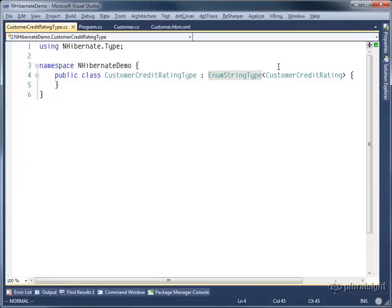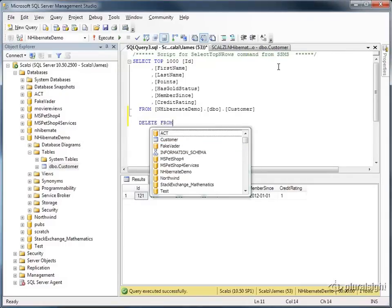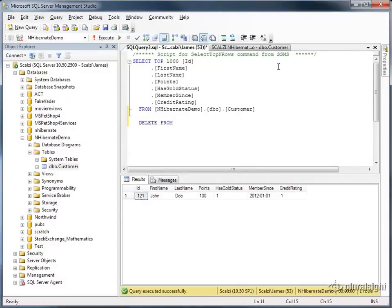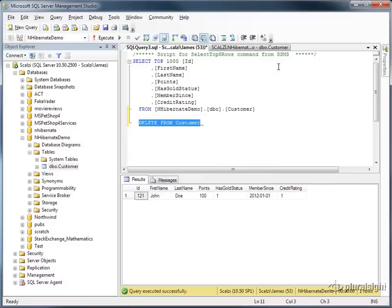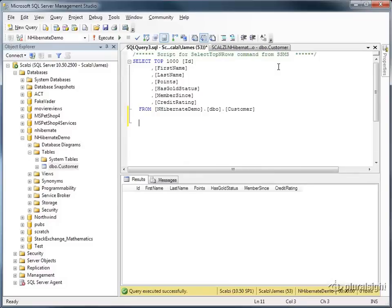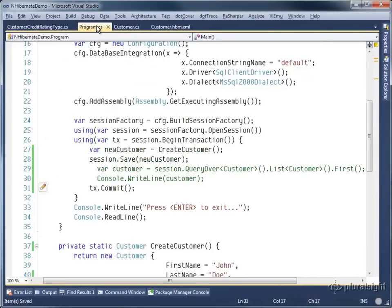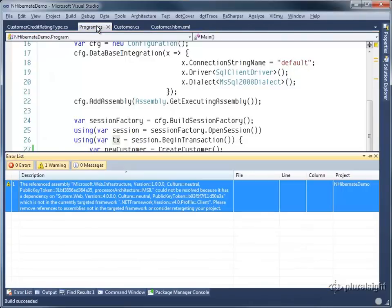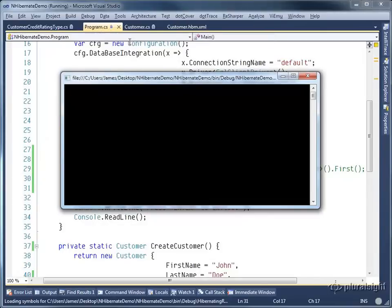So we've got this string type. Let us go and reset the database. So I'm going to simply delete from customer to wipe out those records. Run the query again. We can see our database is empty. Let's come over to the program. Uncomment out the create lines and we'll comment out the query lines. We'll build our application and actually run it.